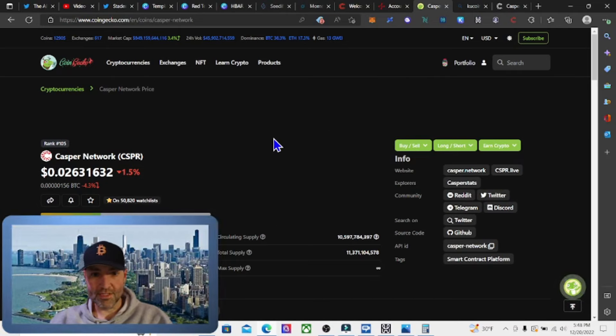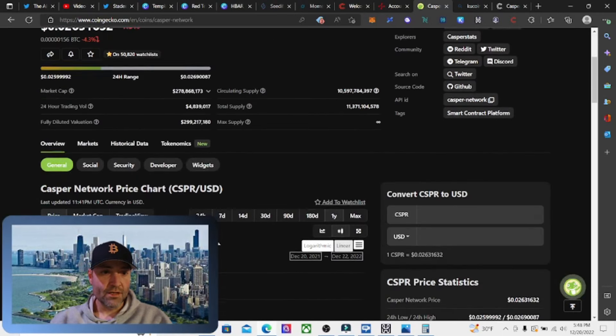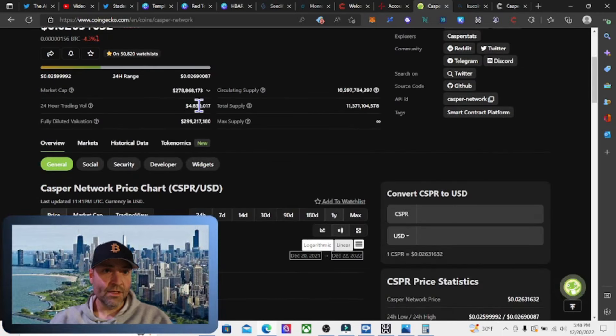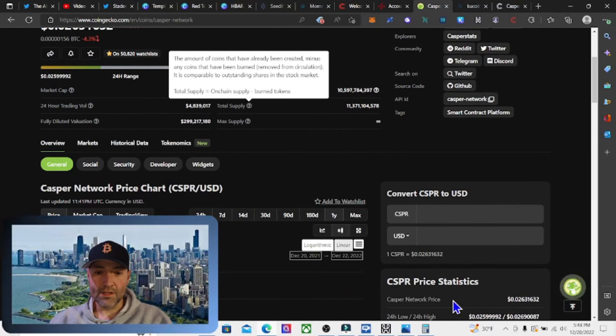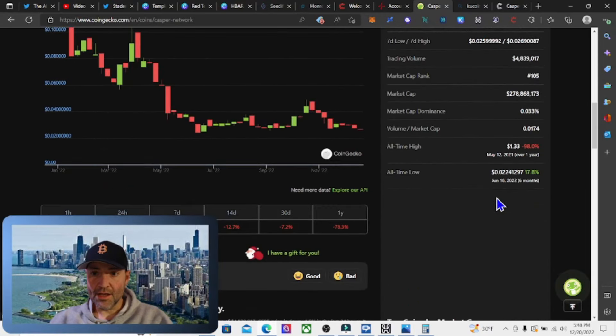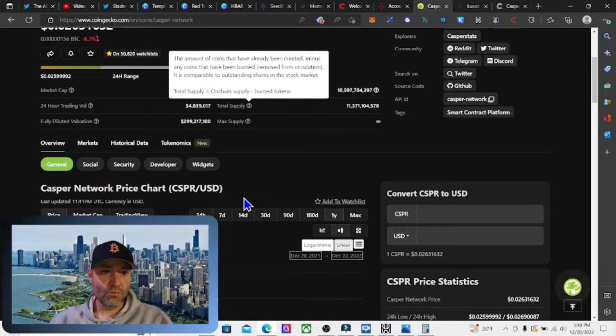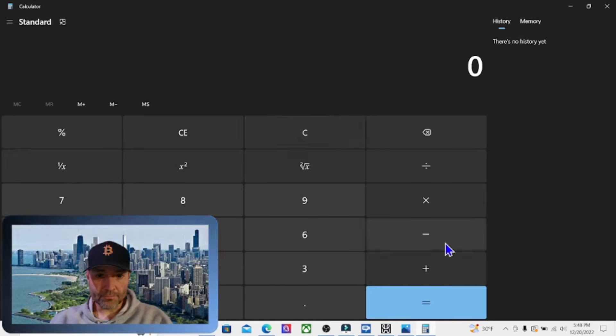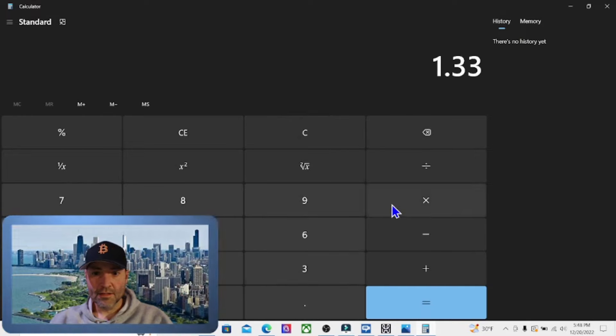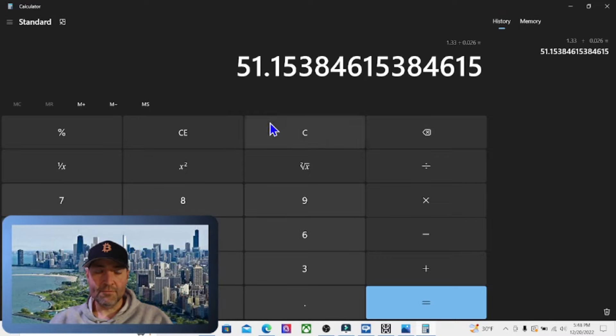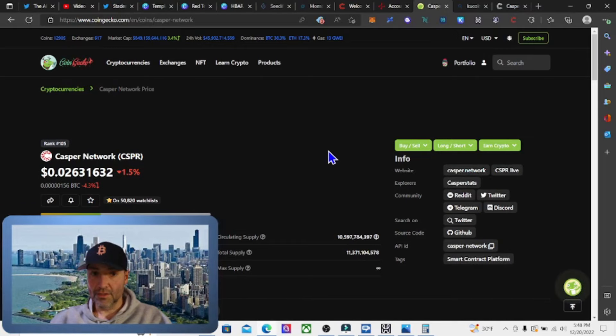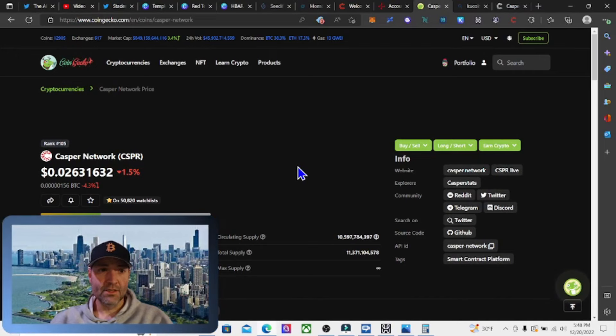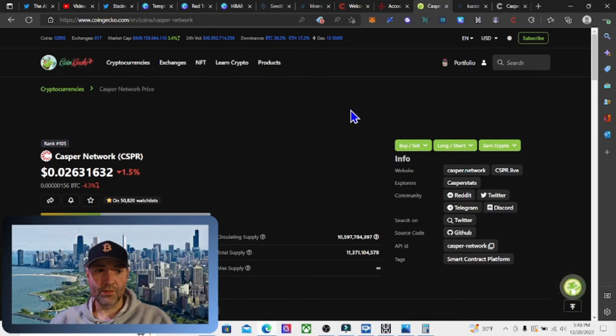I'm not doing this as a low market cap gem video, but I guess I could because it's only $278.8 million market cap. If we look at what it could do, the all-time high is $1.33. Right now it's at $0.026 cents, so if we do the math, $1.33 divided by $0.026 cents, that would be a 51.1X if it went to its old all-time highs. That would definitely make our low market cap gem list.